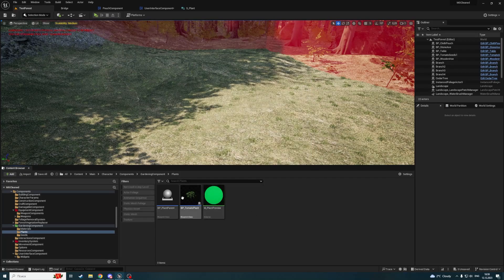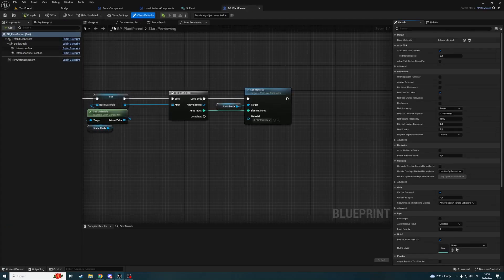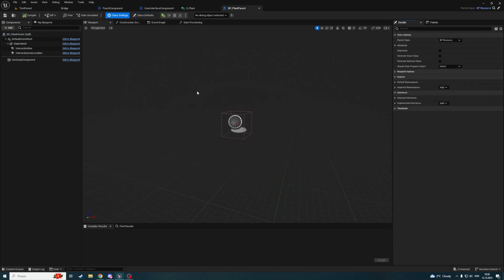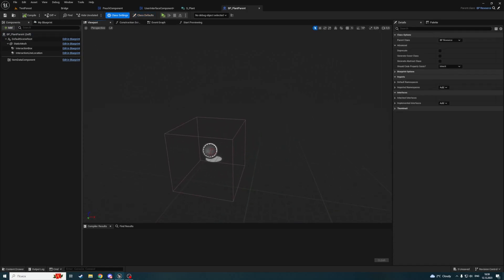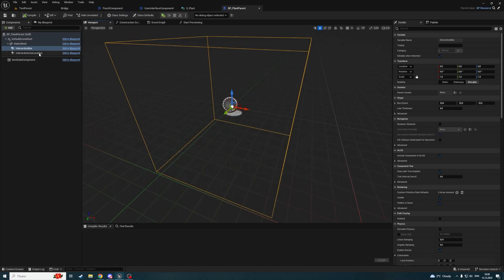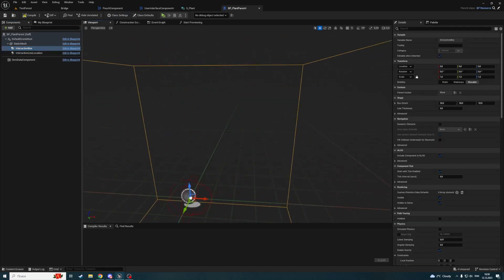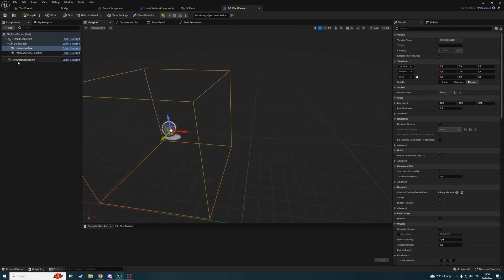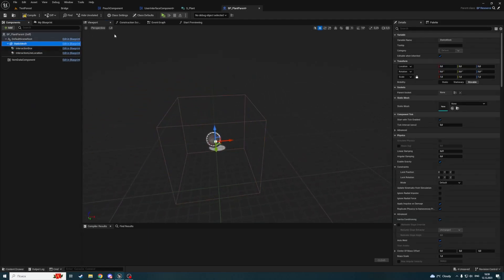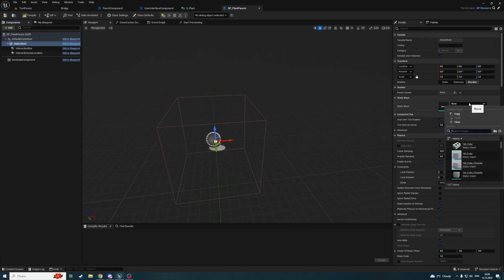In my case I already have a Building channel. Only landscape — you can select landscape and set it to Block. And here you will have a new trace response. In my case, Building channel, set it to Block. Everything else except landscape will still ignore this channel. So only landscape will be able to block this channel. So now we can guarantee that if we hit something, we are hitting only a landscape. Trace on this channel, and select Trace Channel here. If you don't see it, right-click here, Refresh Nodes, and you will see it.